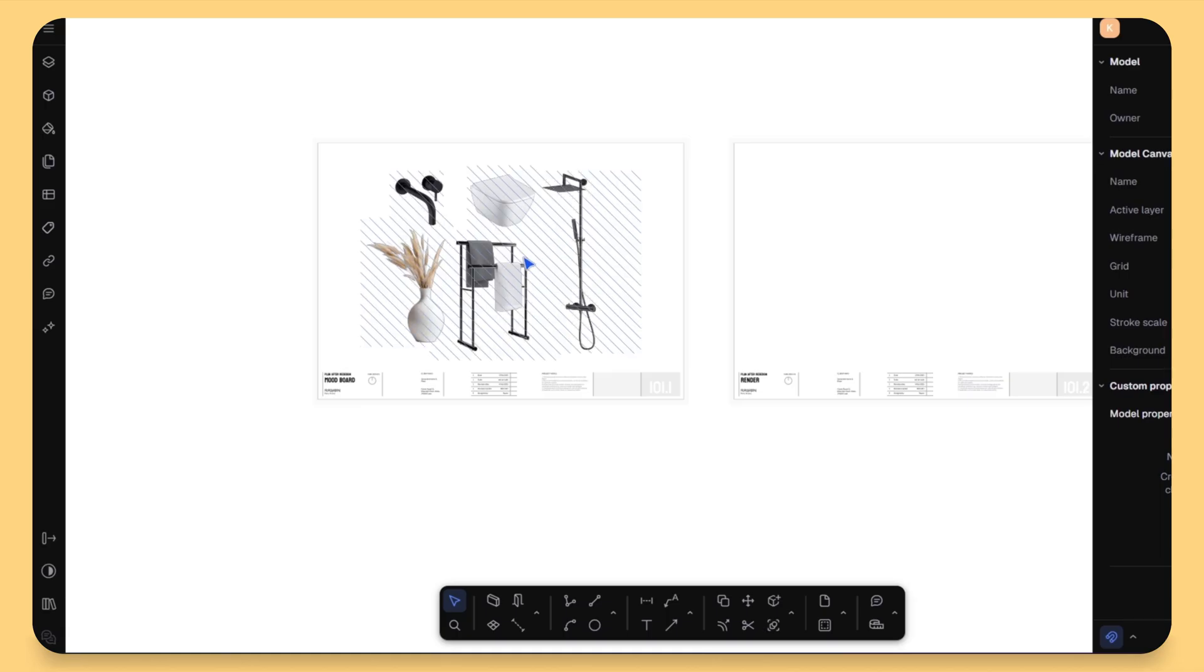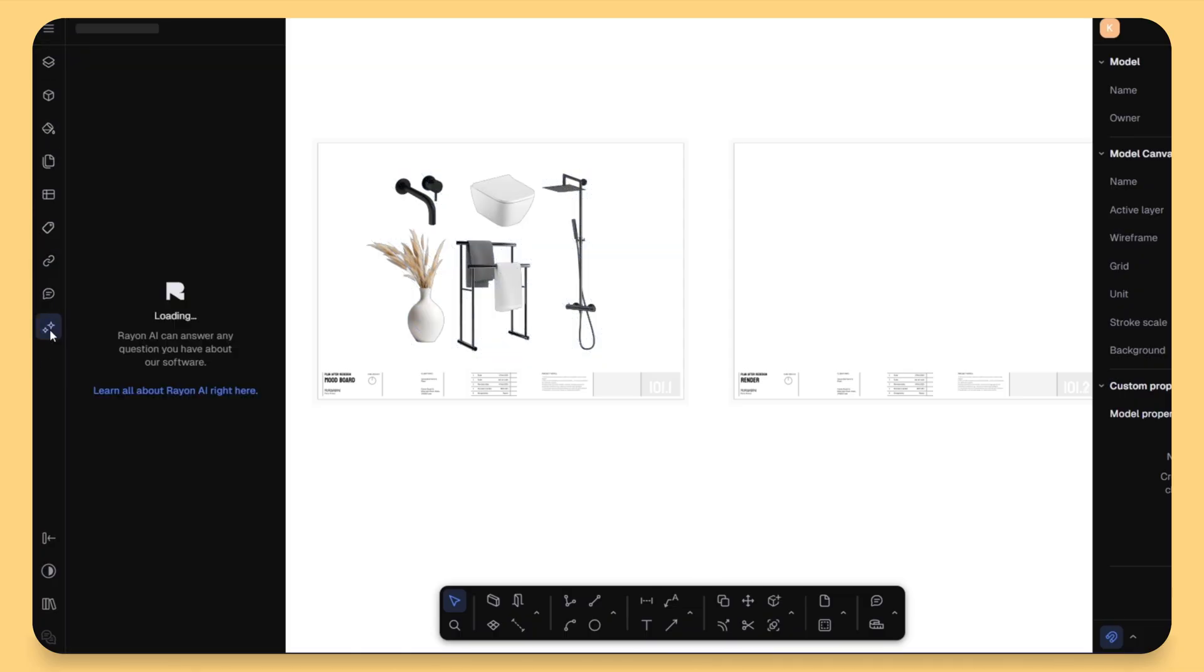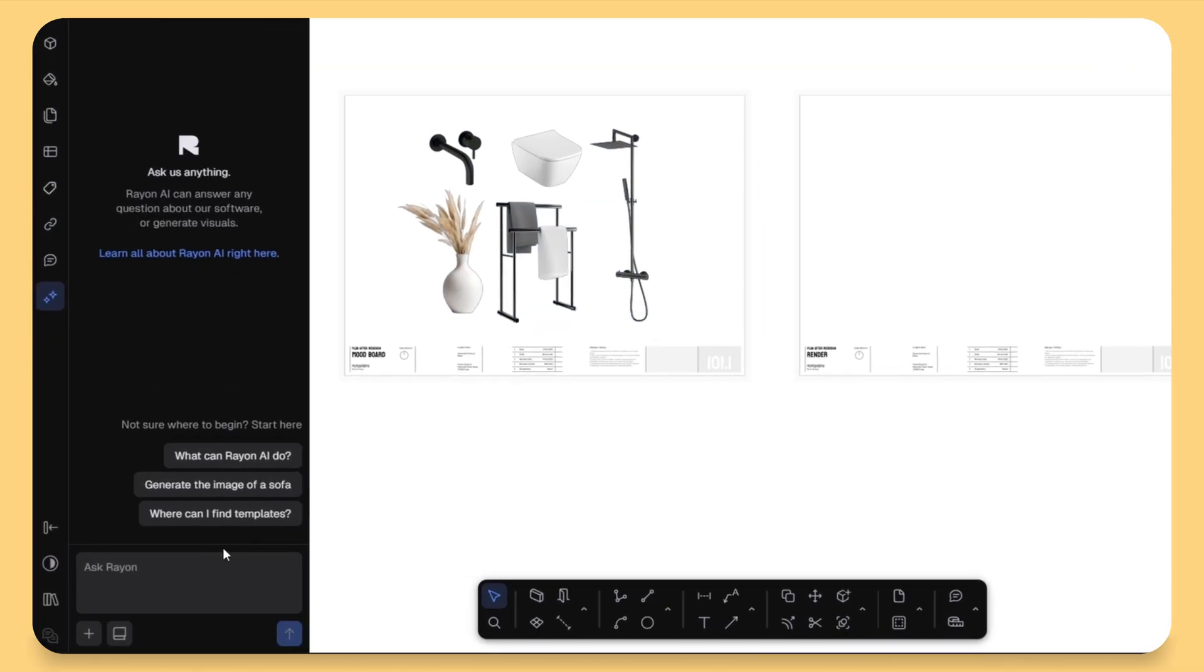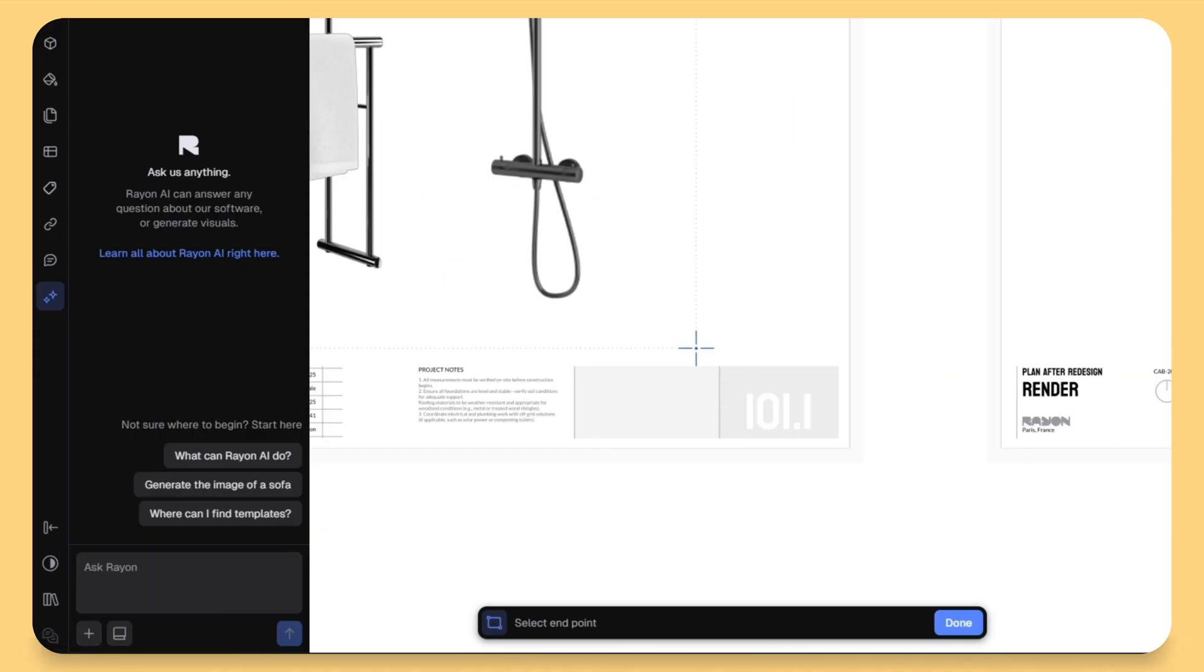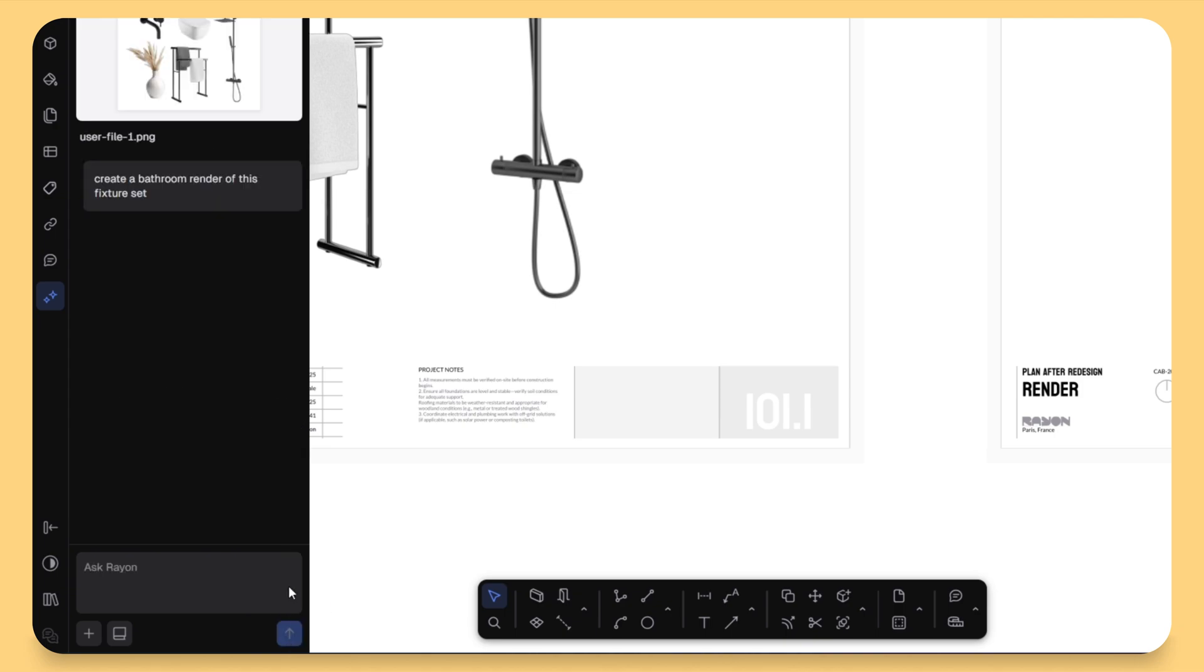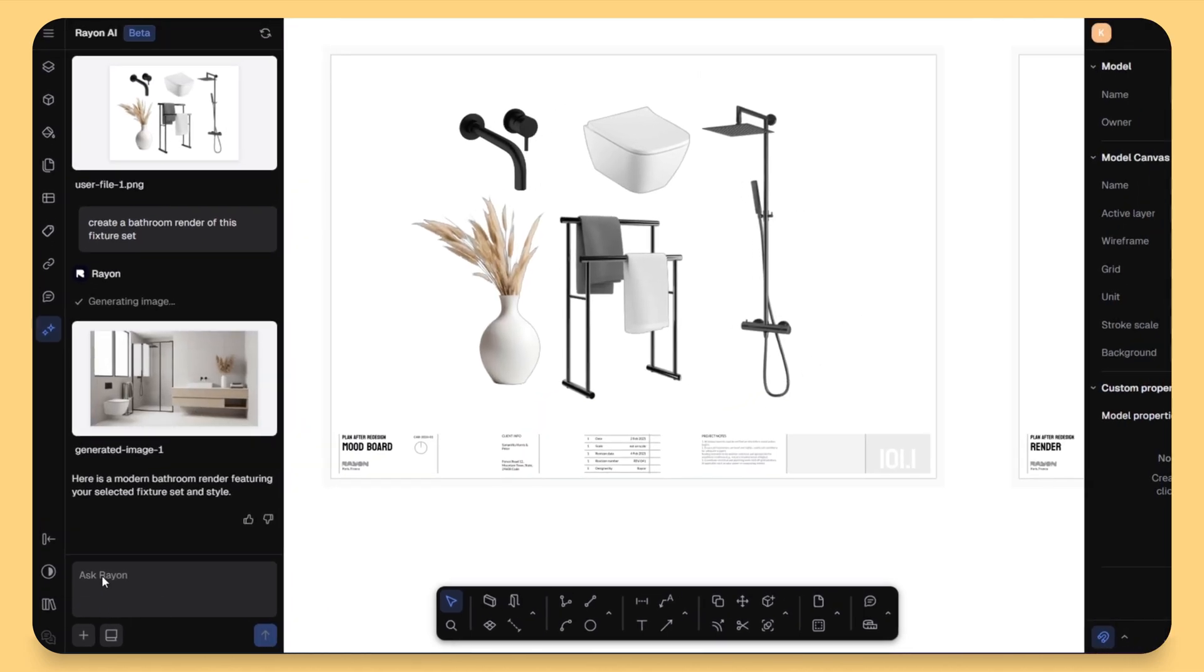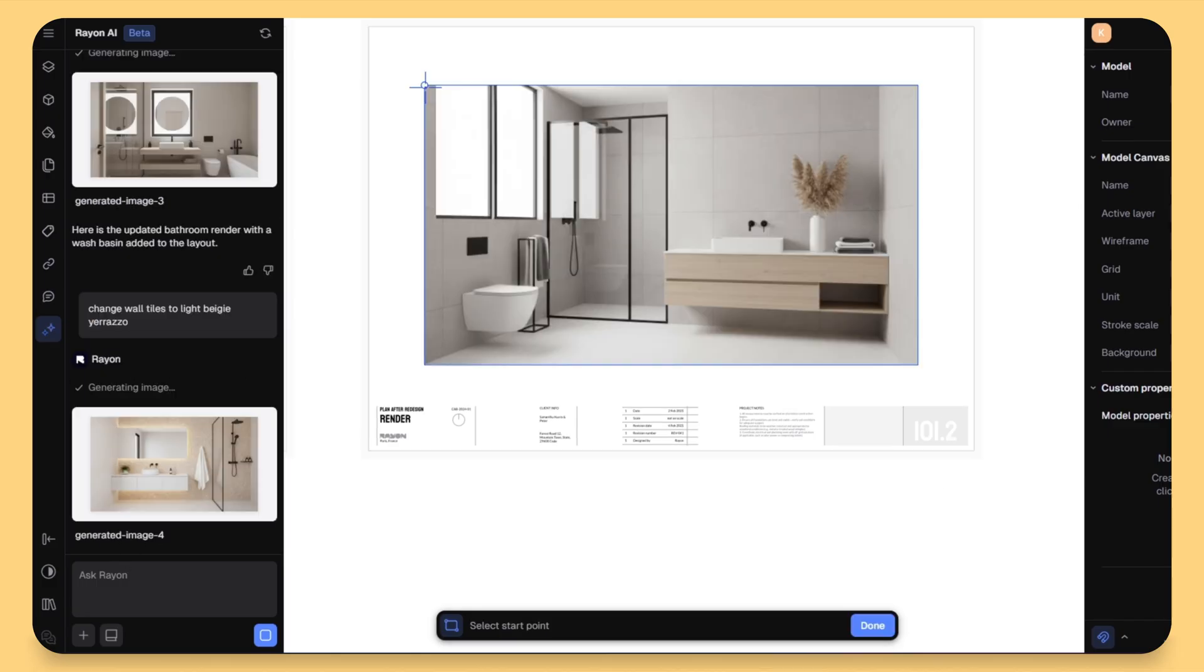So here's what I have done. I have created a quick mood board with some furniture pieces. Instead of manually rendering everything, I can simply ask AI something like create a bathroom render using this fixture set. The AI processes it and generates a styled image right inside Rayon Design. If it's not perfect the first time, you can tweak your prompt or generate until you get the composition and the lighting you like.